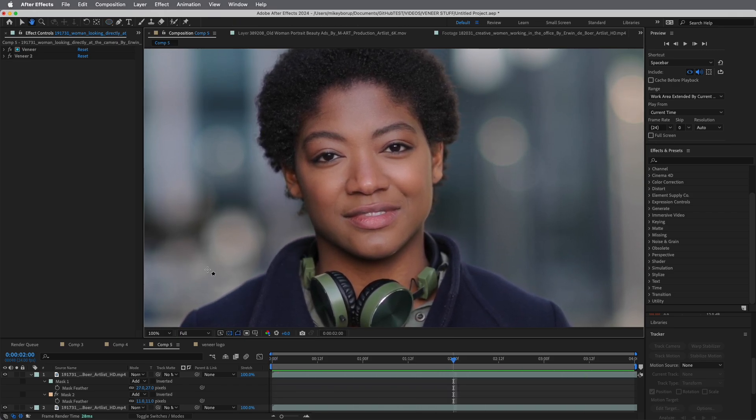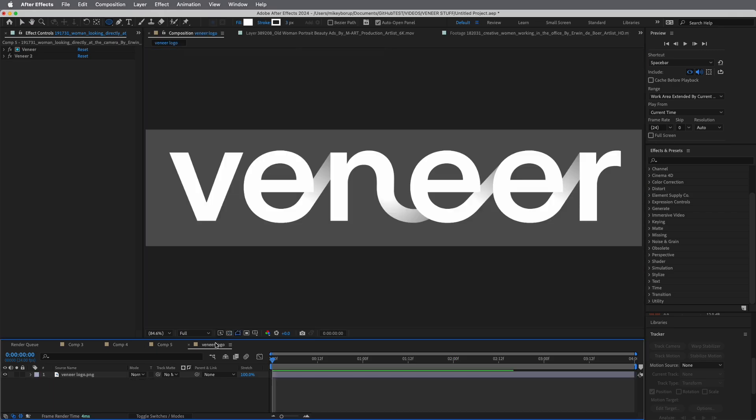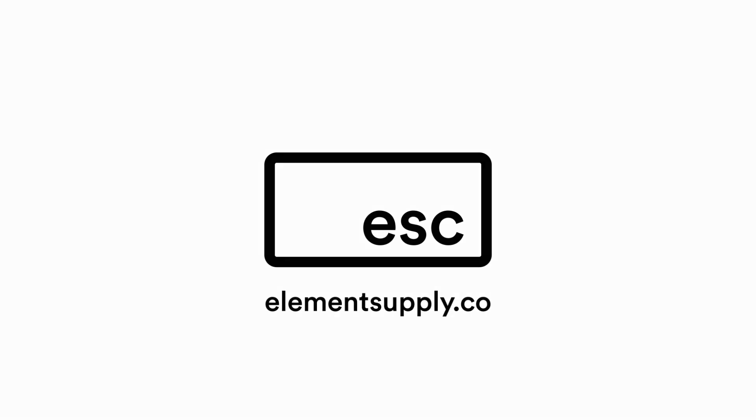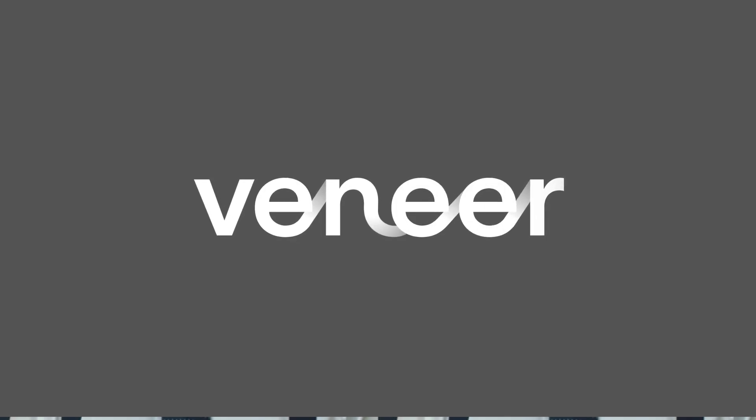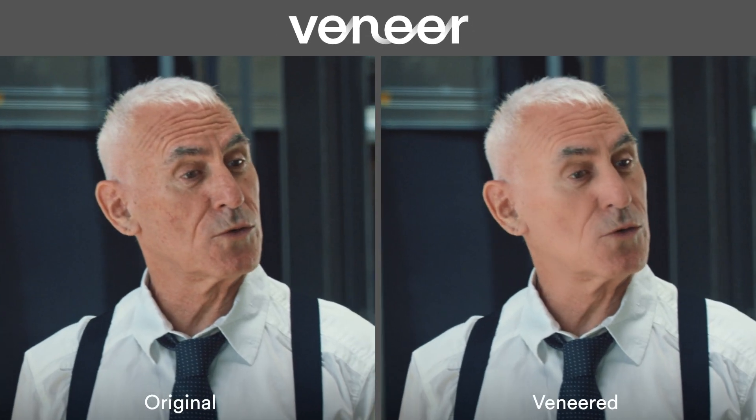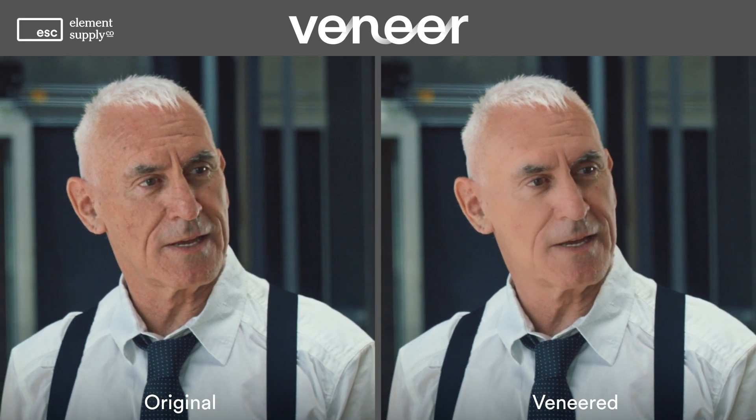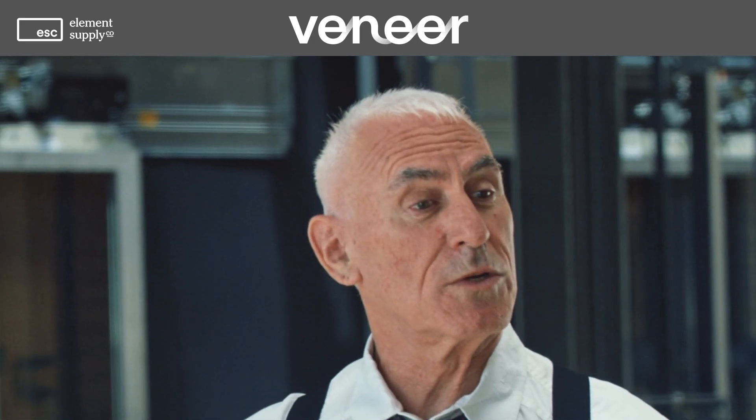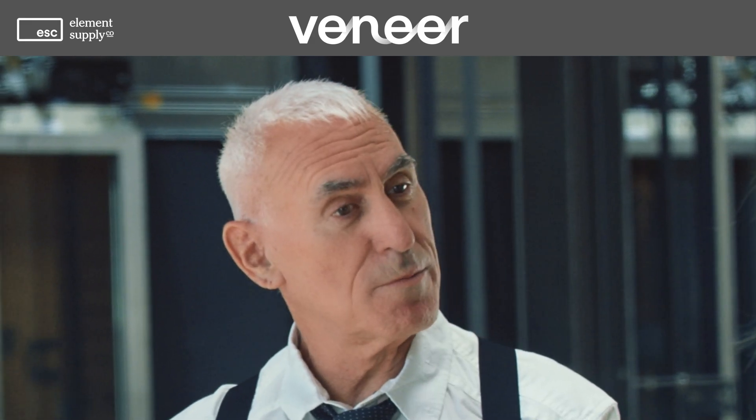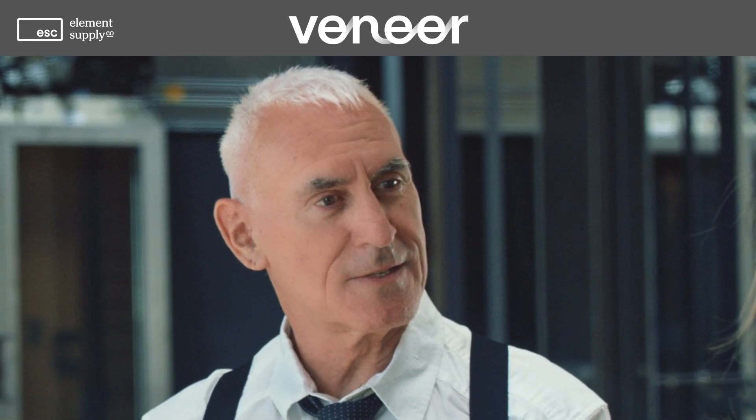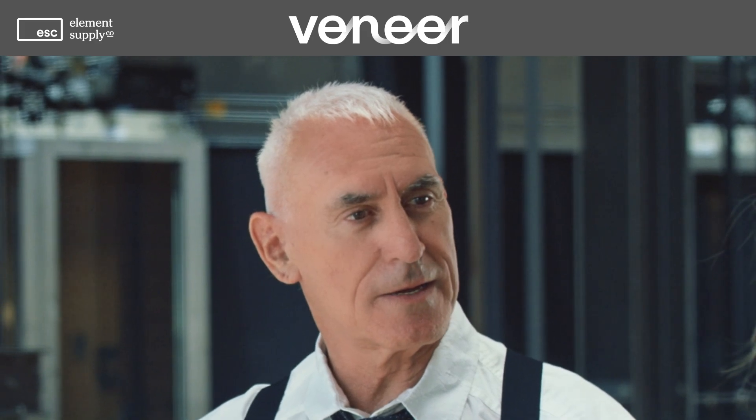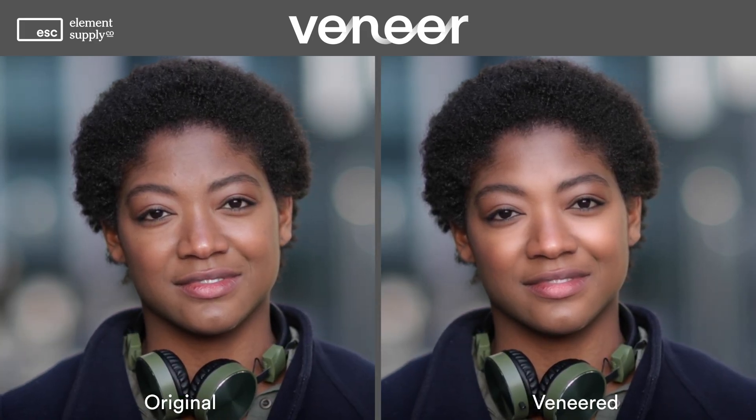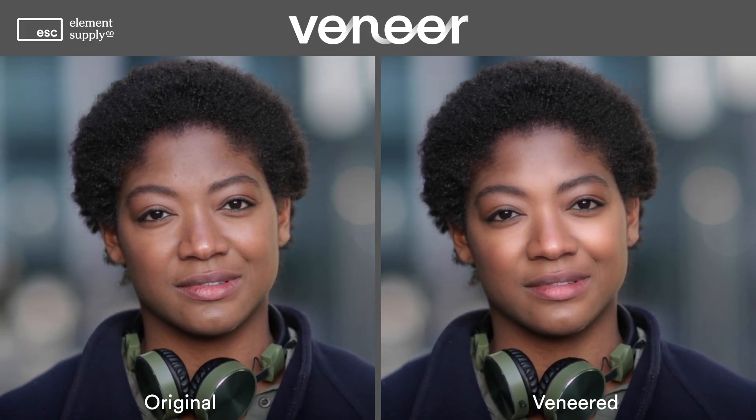Those are just a few examples of what we can use Veneer for. Thank you so much for watching. Check out Veneer. There's a link in the description. It's over at elementsupplycompany or elementsupply.co. You can get there at that URL, but you can just follow the link. If you have any questions, feel free to post them down in the comments below or reach out to me on Twitter. Thank you so much, and we'll see you next time.